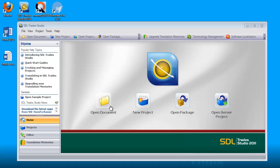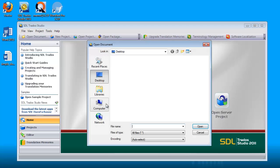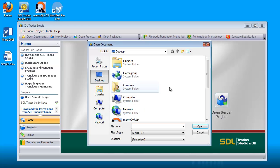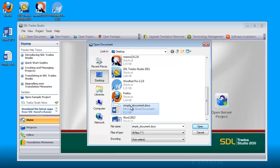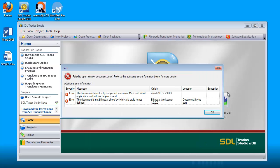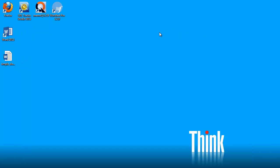Yesterday we saw that if we try to open a document created in Word 2013 using Studio 2011, we will get this error message here. I've found a quick and dirty workaround that will let you import such documents.